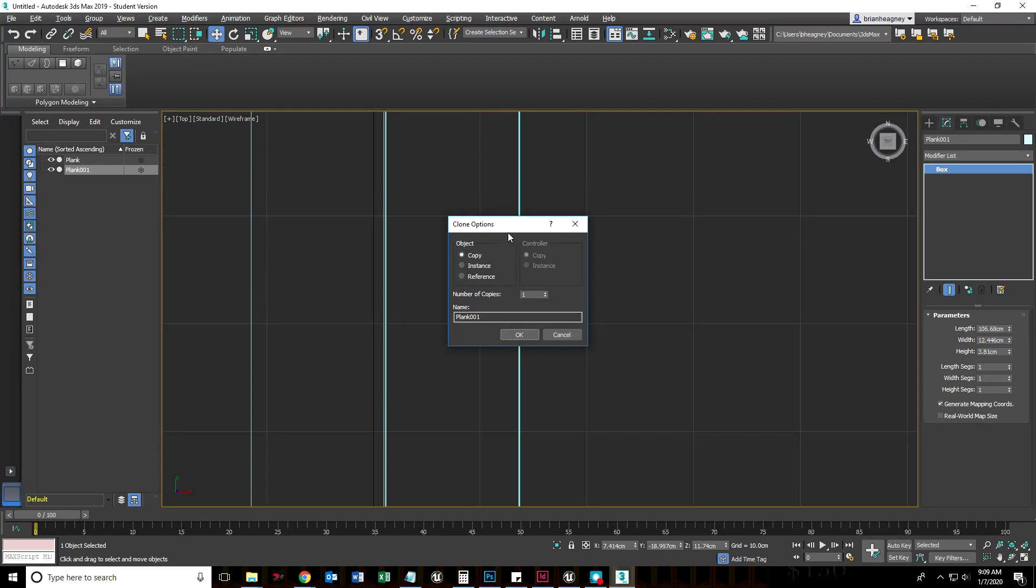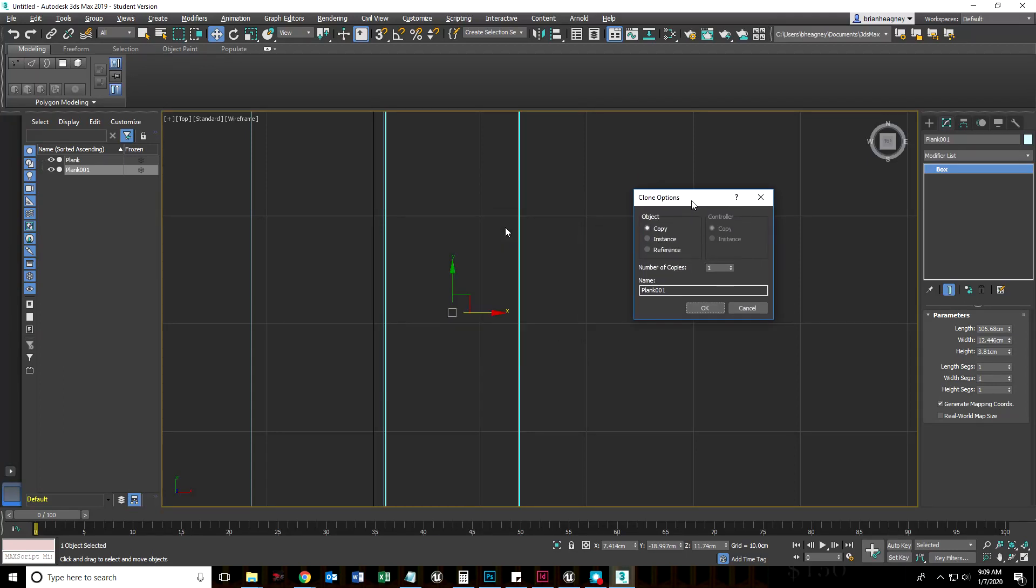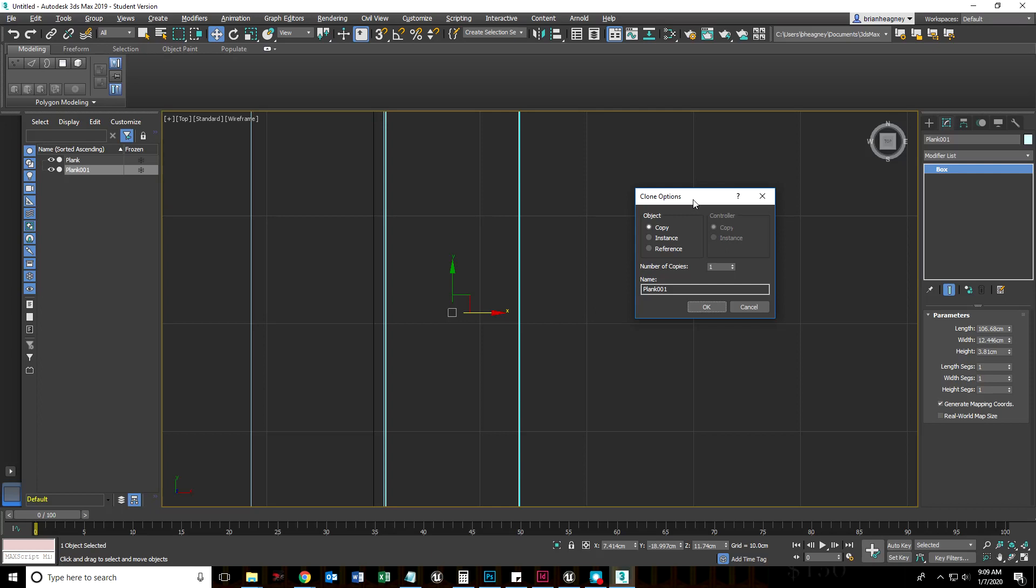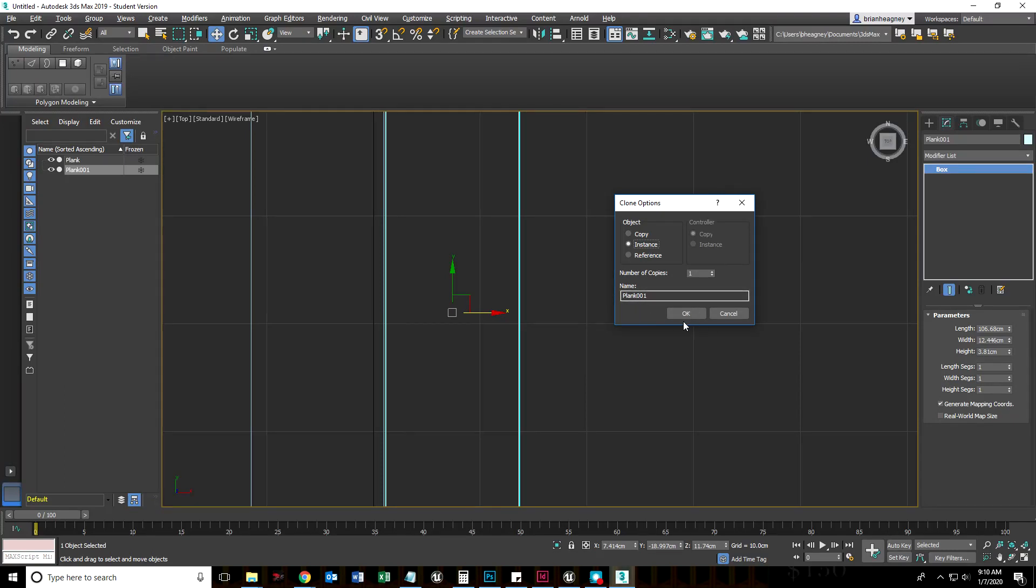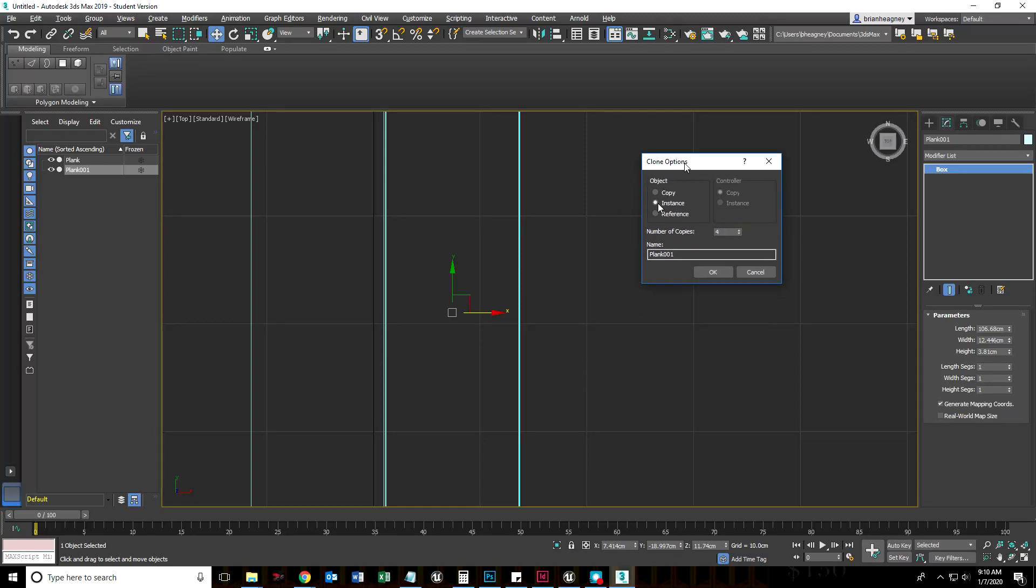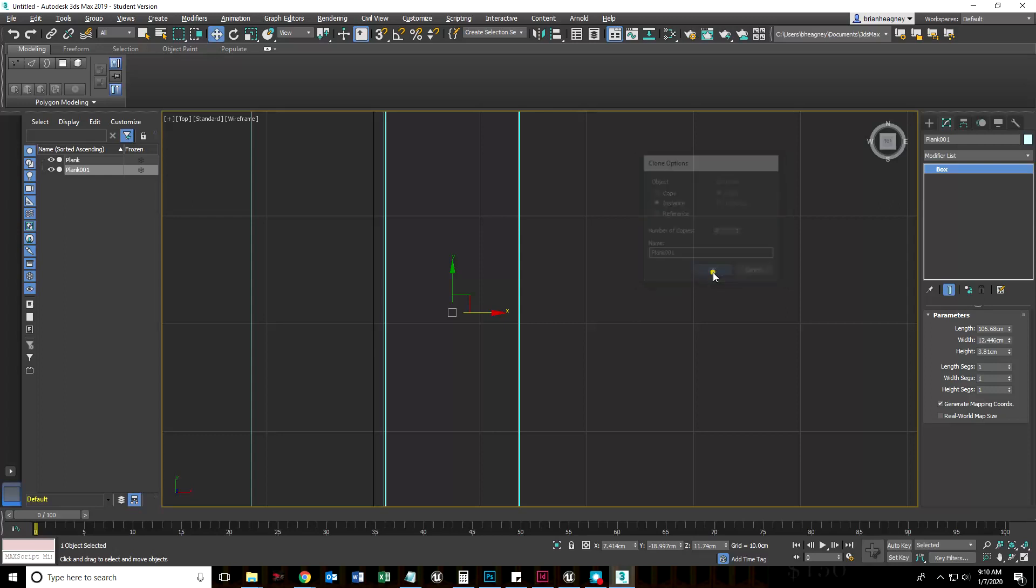What that did was tell 3D Max that I want to make copies. But guess what? I don't want to make copies. I want to make instances. You'll see why in a little bit. Basically, I'm going to tell 3D Studio Max that after I finish copying these planks, if I change one, they're all going to change. I want to do four copies. It's going to make four copies, so in total I'll have five planks. They'll all be offset the same amount. Let's just click OK.